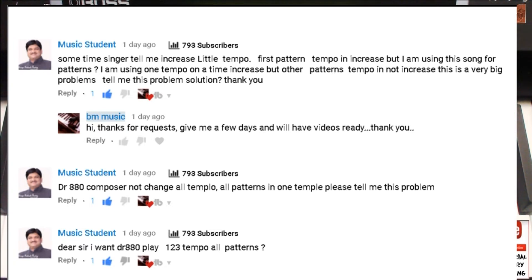Music Student, I believe what you mean is that you increase the tempo on one pattern or the first pattern, but when it changes to another pattern the tempo goes back to the original. So you're having a big problem because you want the tempo to remain - let's say if you change it to 120, you want all the other patterns to remain on that tempo 120. I answered: 'Hi, thanks for the request, give me a few days and I will have a video ready.' So this is the video.